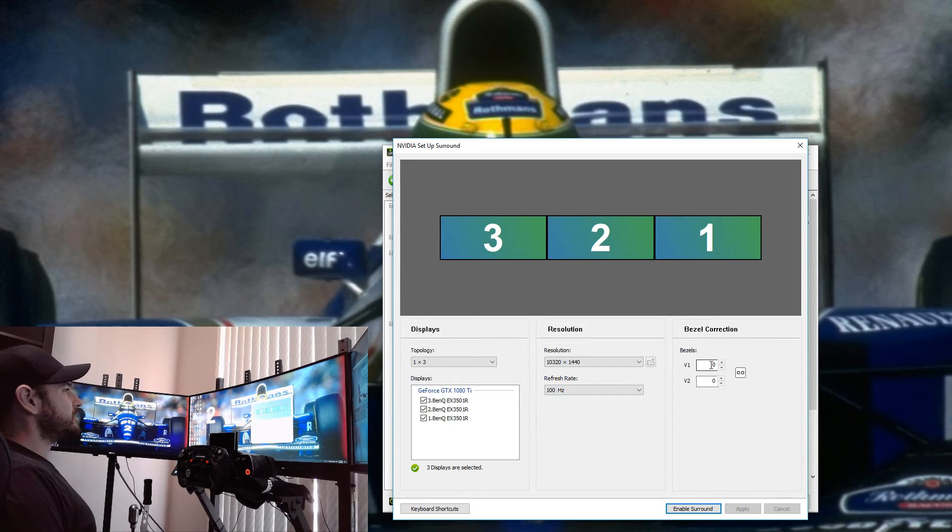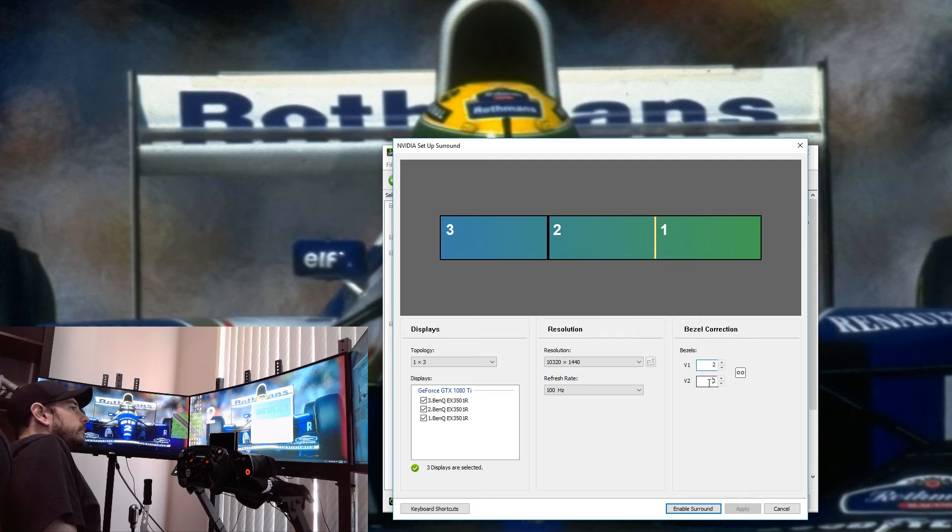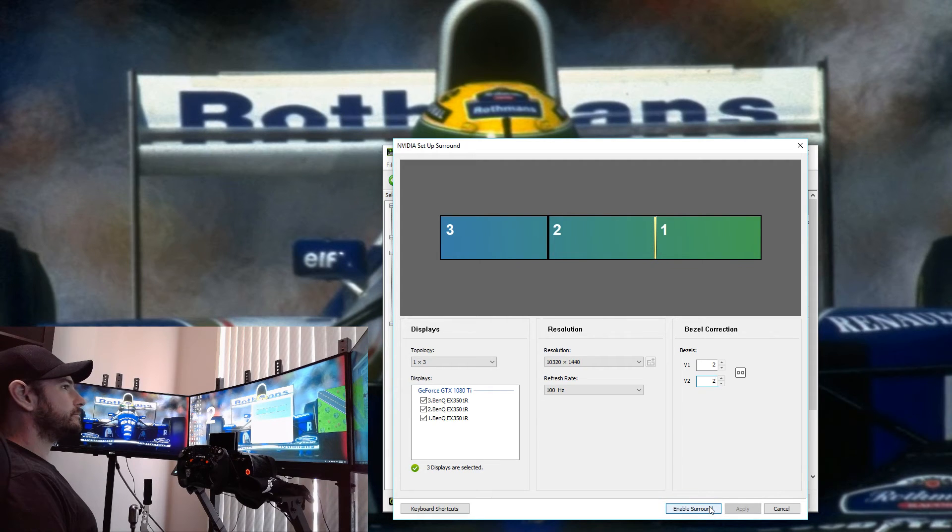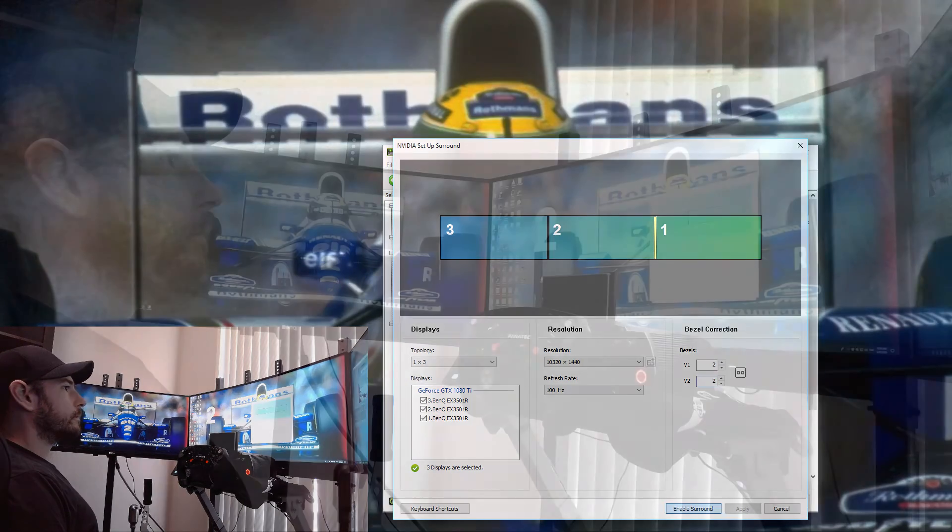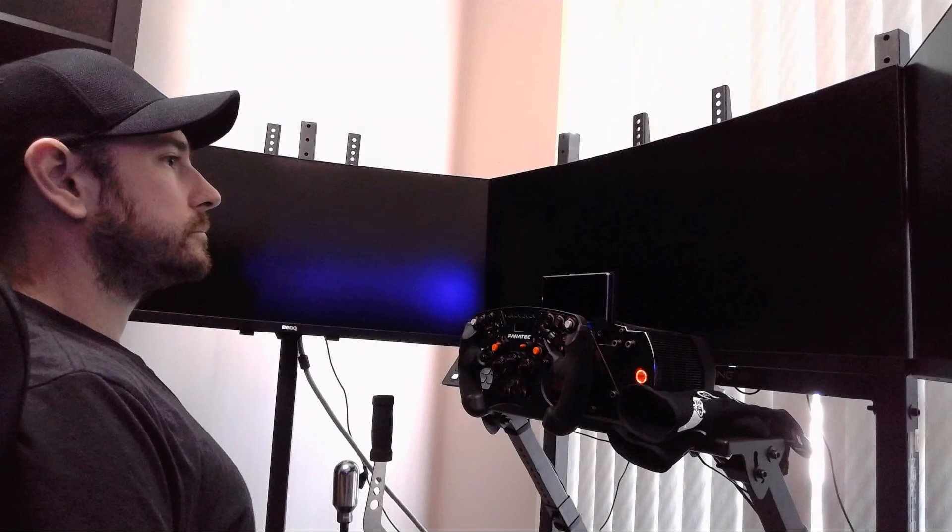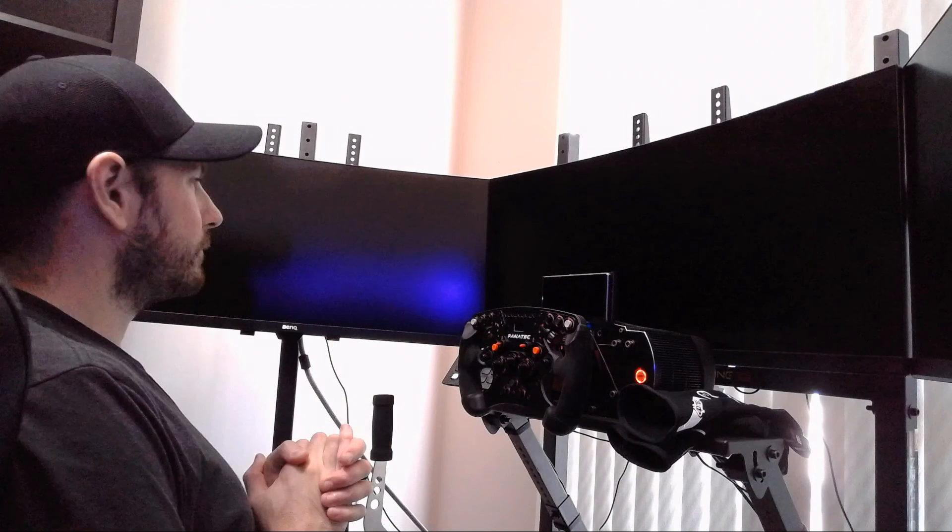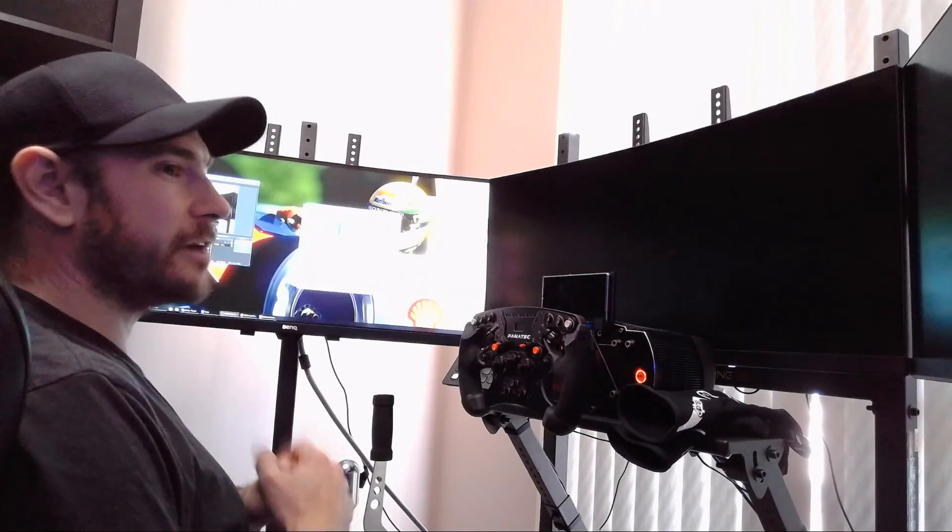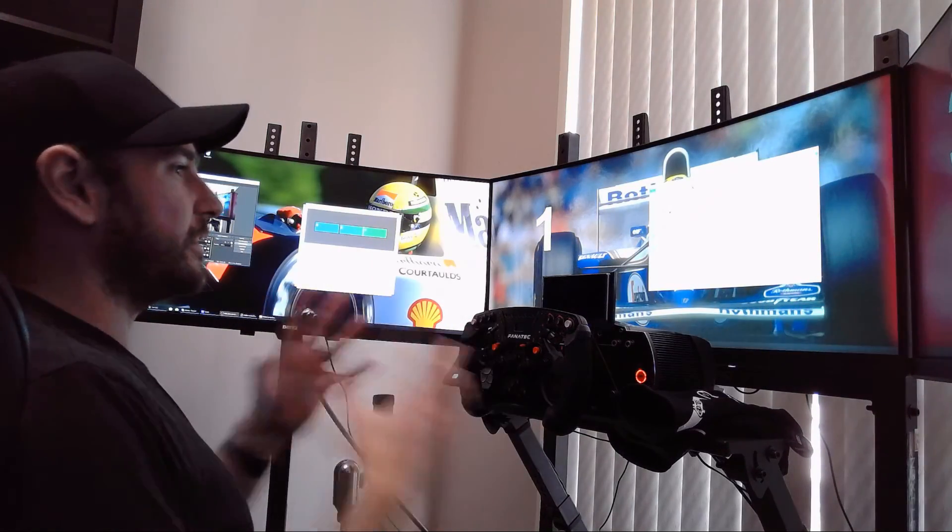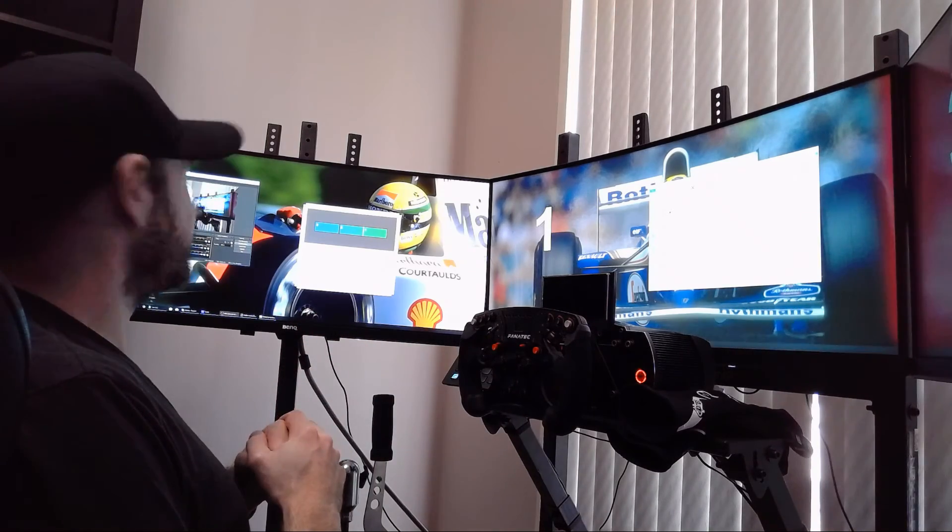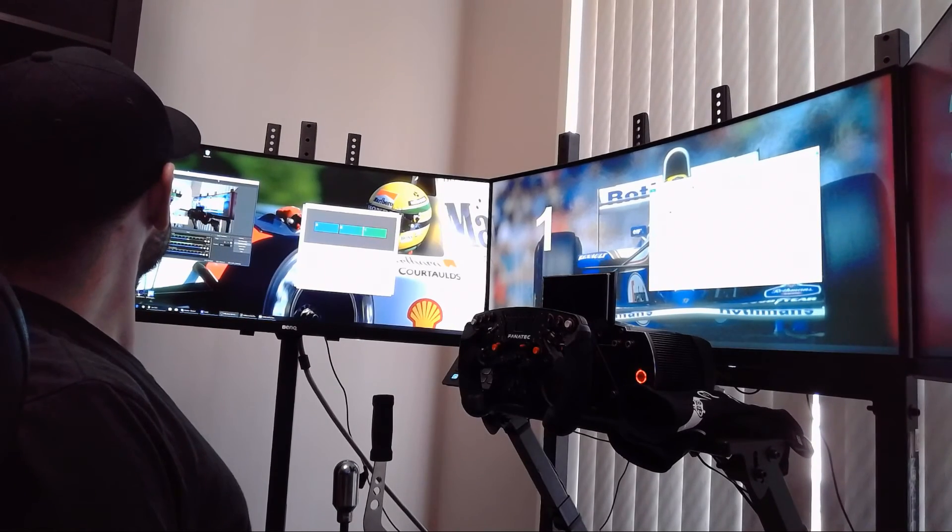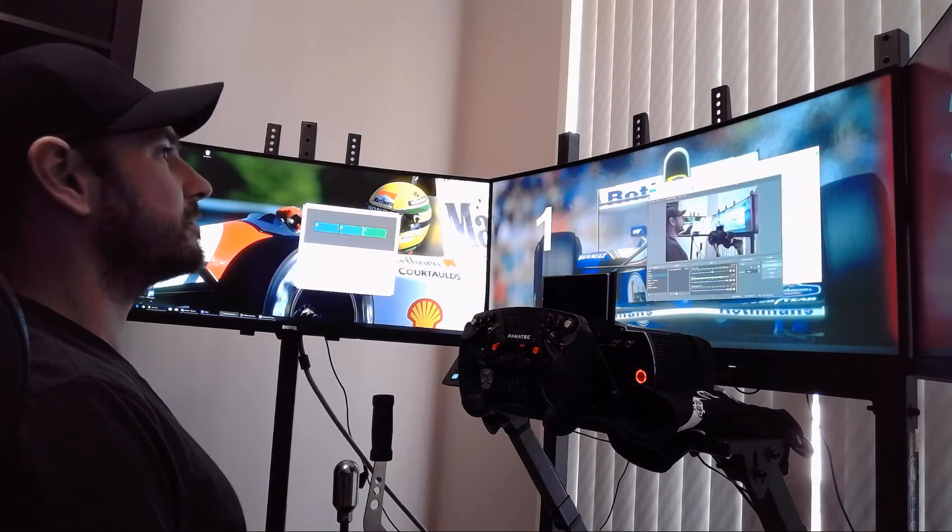We can see now we have 10,320 by 1440 resolution at 100 hertz, which is exactly what we wanted. Then we just set our bezel offset as well, which in my case is two. We hit Enable Surround. Sometimes it can take a minute to pop up again, and don't be put off by this. It can fiddle and adjust itself and do some crazy stuff initially. Looks like everything is all good. Everything's rearranged itself on my desktop here, but we can see we span across. Everything is working just fine and dandy.